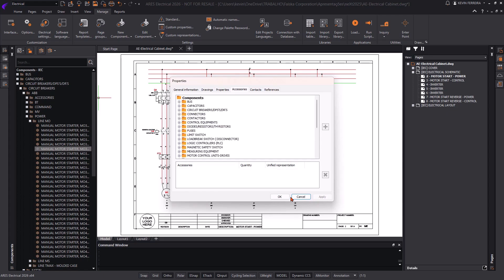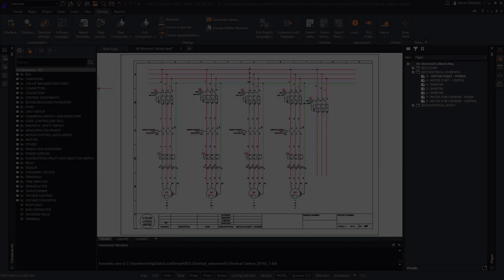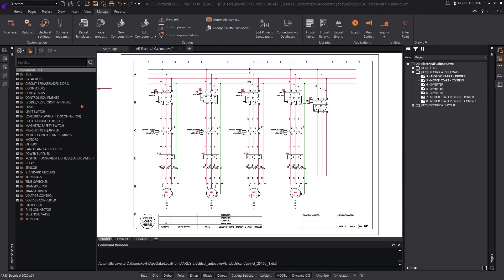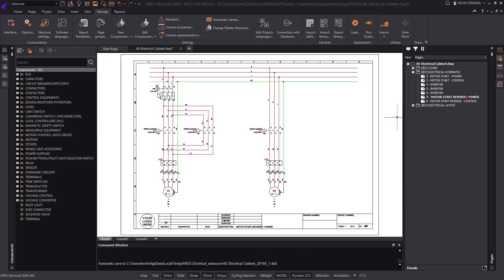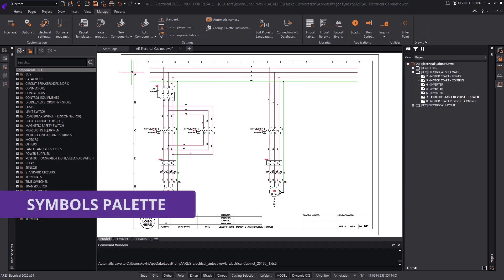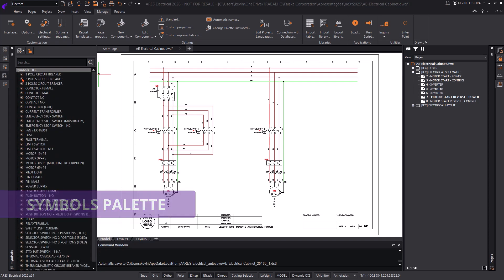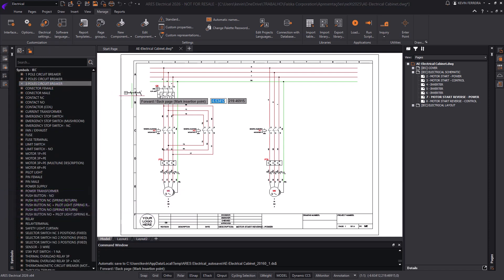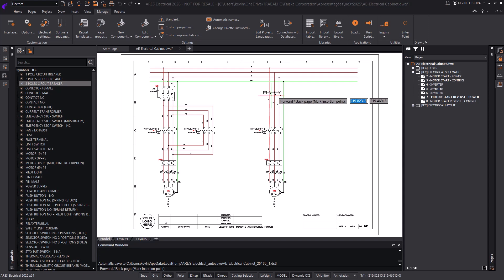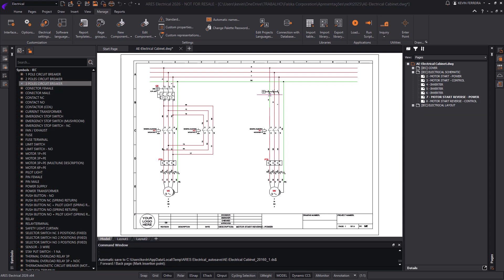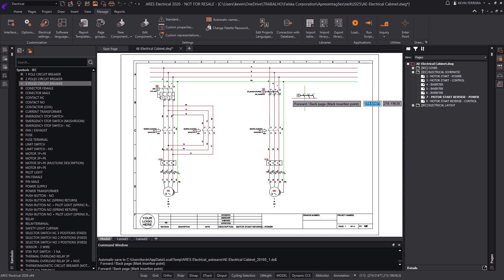The new version introduces a modular and customizable approach to component libraries. At its core are two new tools: the Symbols Palette and the Catalog Parts Palette. These features let designers begin with simple, generic symbols and define component details later, offering true design freedom.